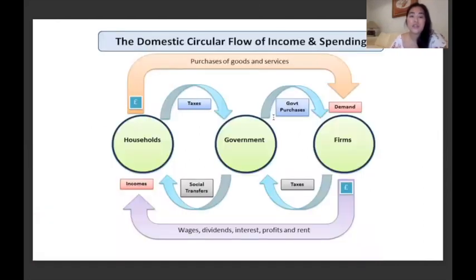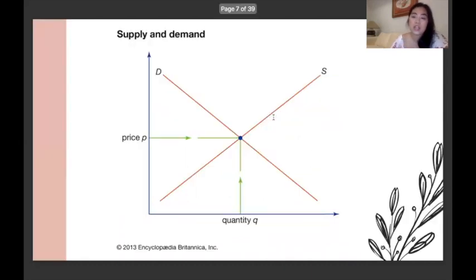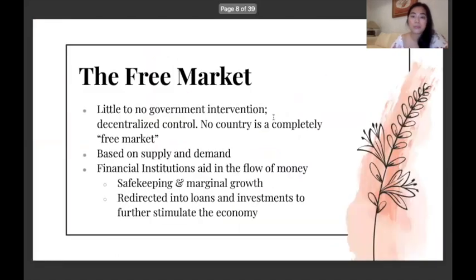This is just a visualization of the flow of income and spending within a society, and the supply and demand curve that a lot of the logic in economics is derived from.